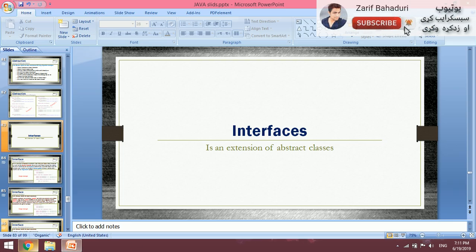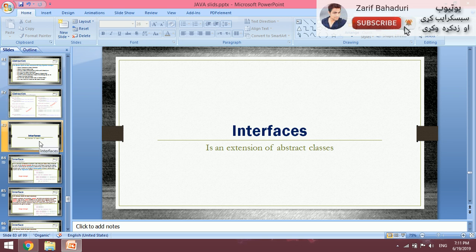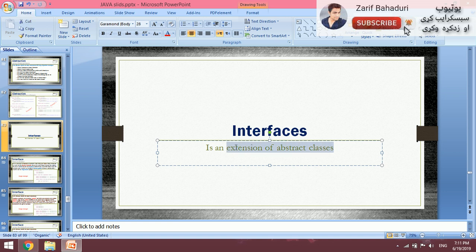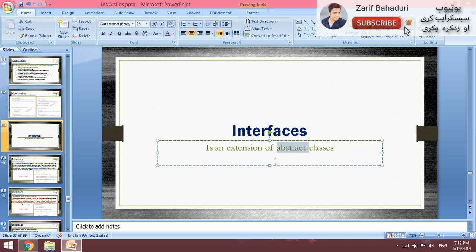I will start with the video. There is an abstract class, for example — what is the abstract class? And then the extension: an interface is an extension of abstract classes. It means that you can use abstract classes; the abstract class is a class.